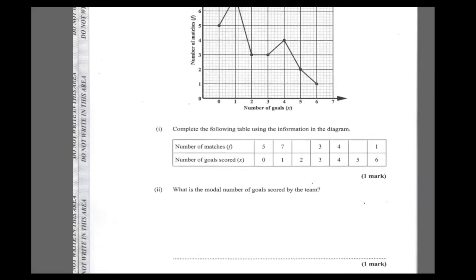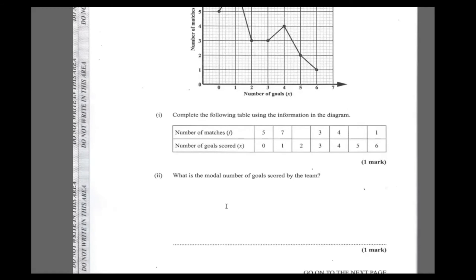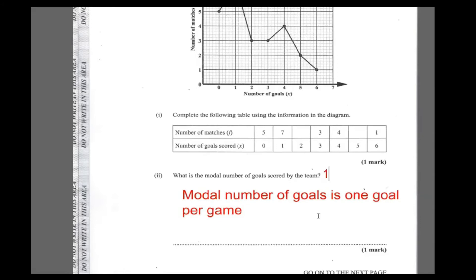It asks: what is the modal number of goals scored by the team? The modal goal is the one with the highest frequency. The mode is one — imagine, this team's modal score is one. That's pathetic. The modal number of goals is one goal per game, which is awful.